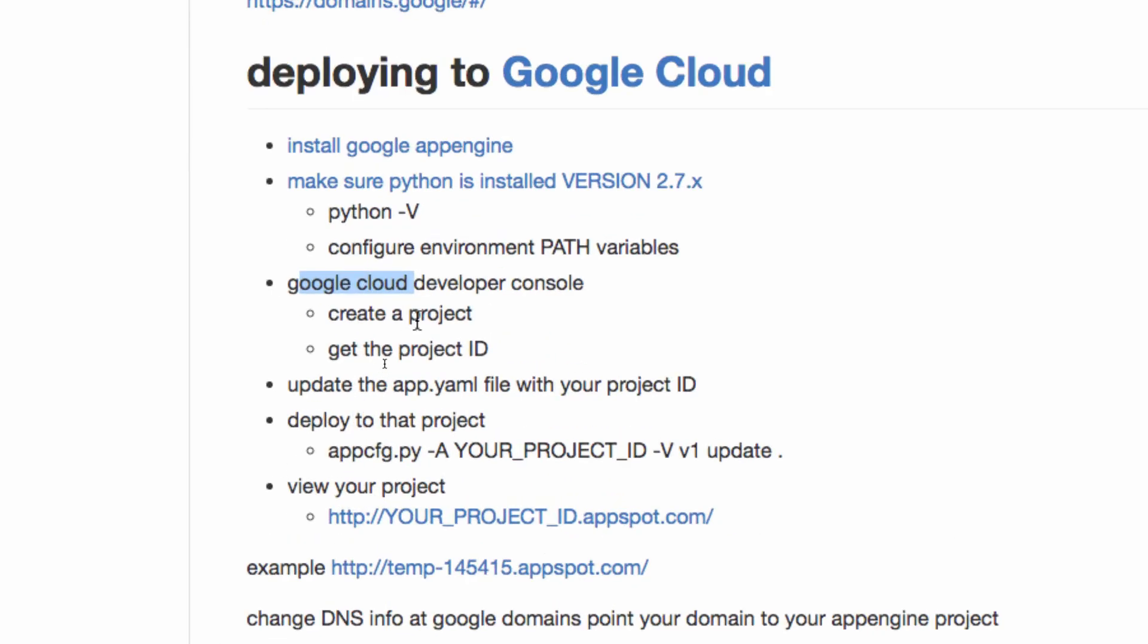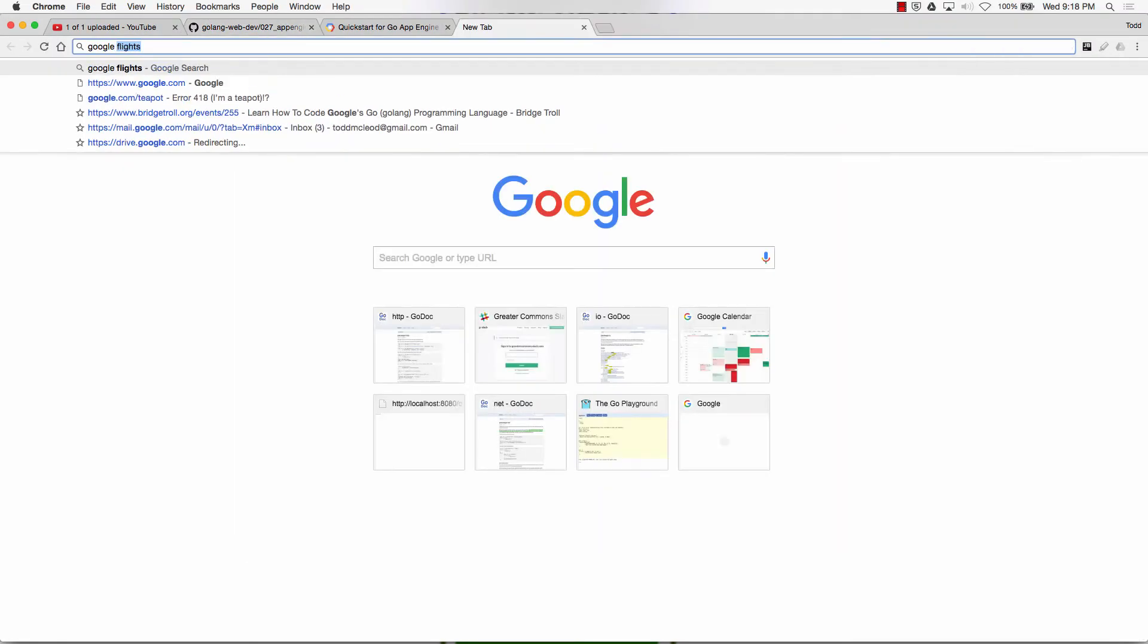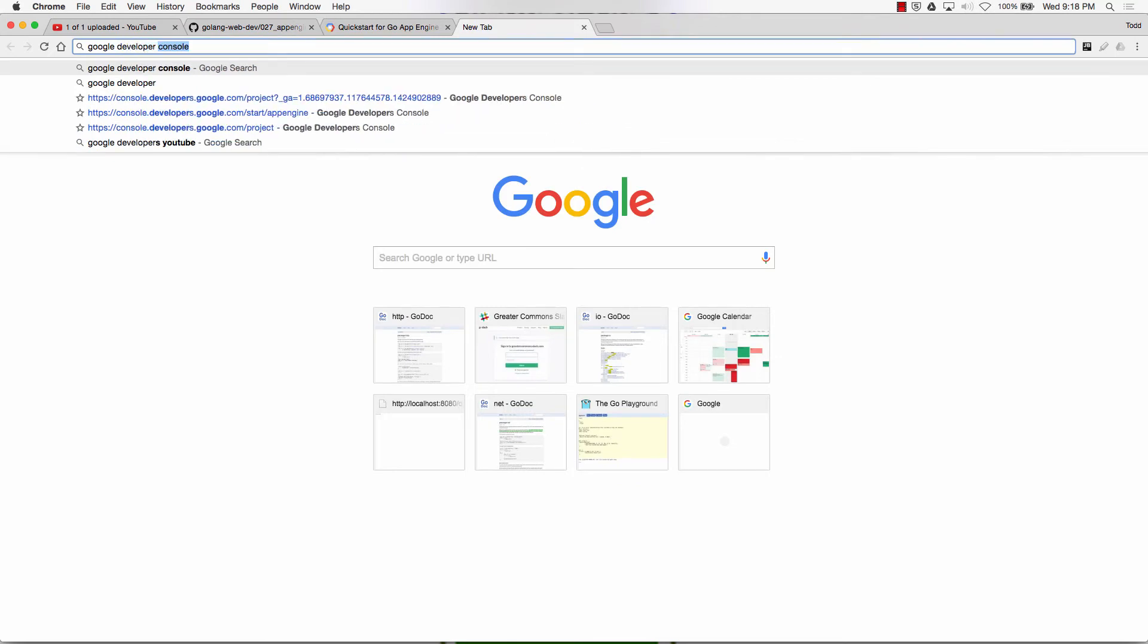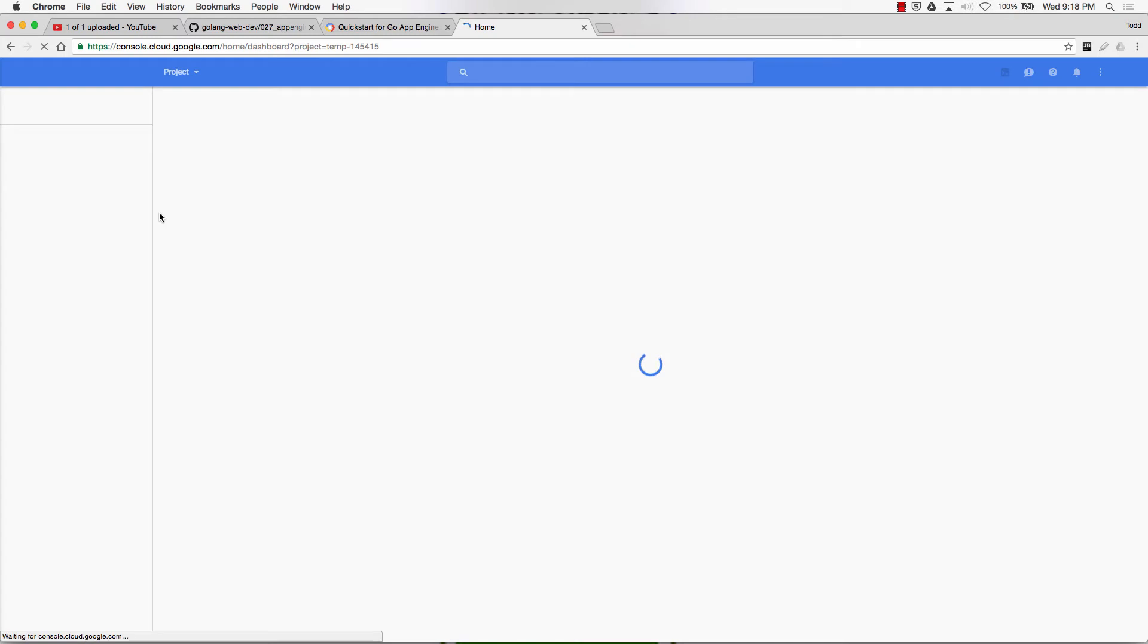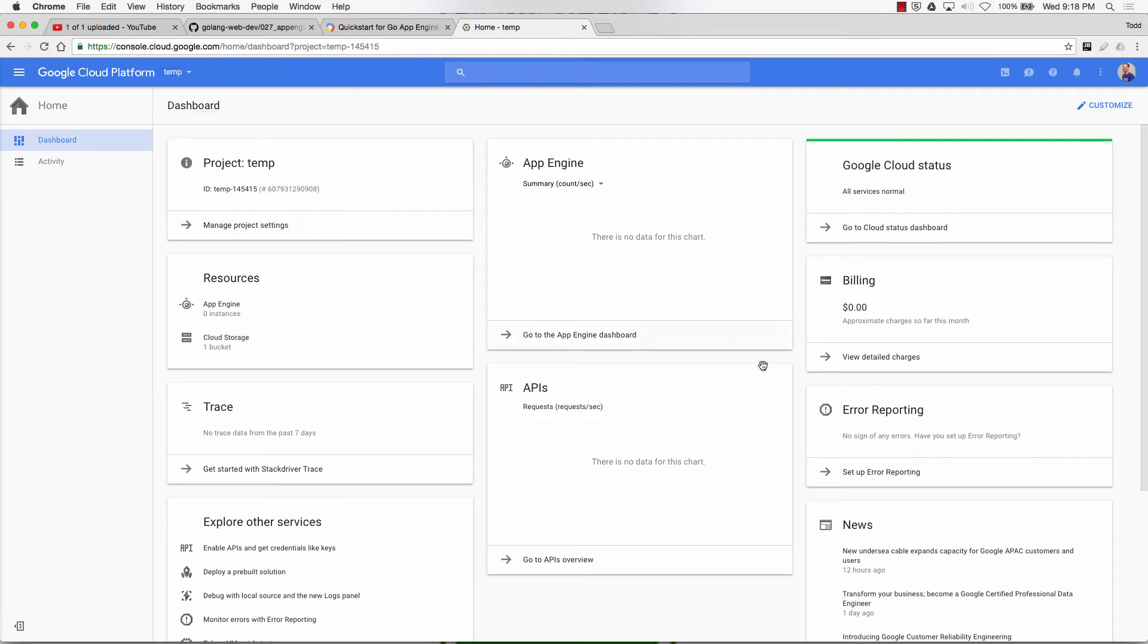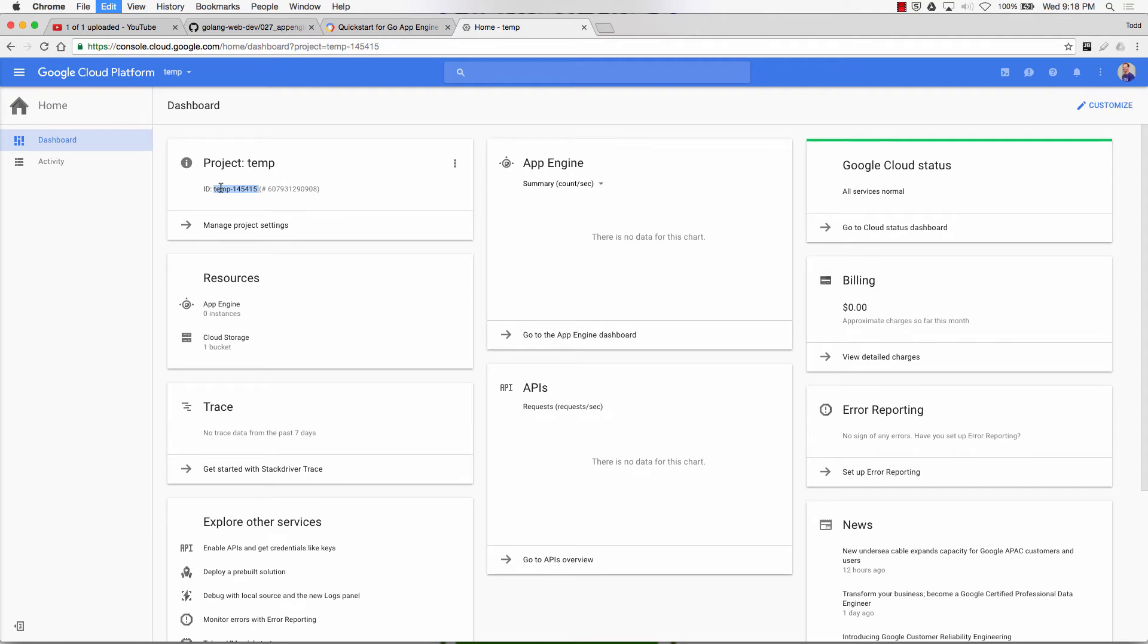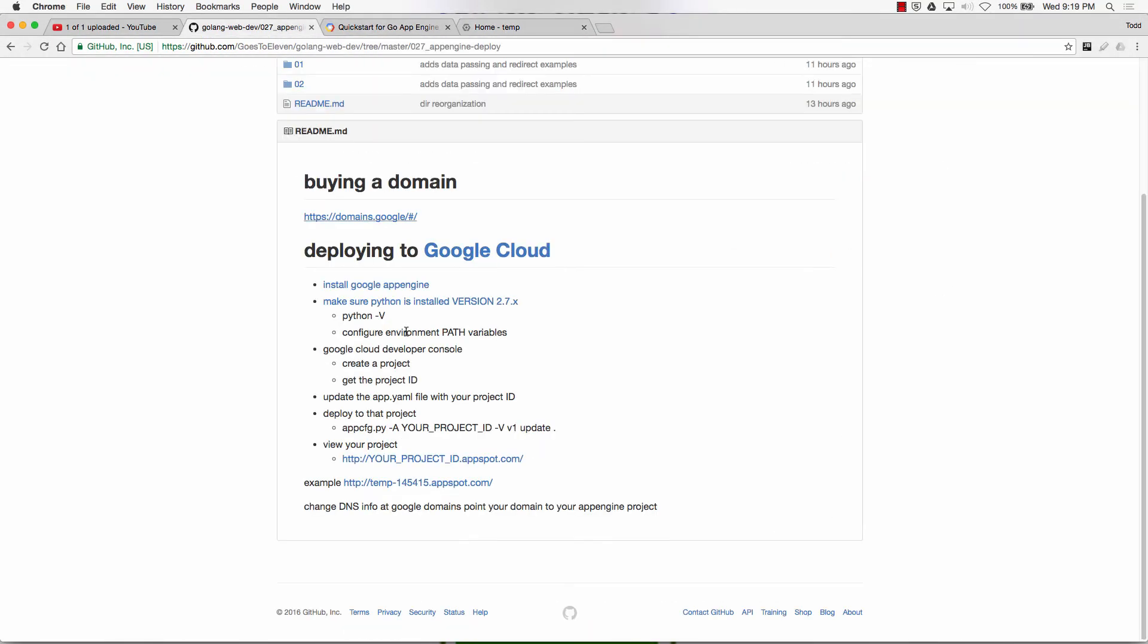And then we do Google Developer Console. So we're just going to go Google Developer Console. And then click Google Cloud Console, that sounds good. Console Developers Google.com. Go to this one. Google Cloud Platform, and then up here you create a project. So when you create a project, it'll give you a project ID. Here's my project ID. All right, so I could copy that project ID.